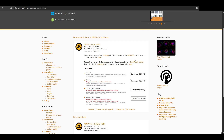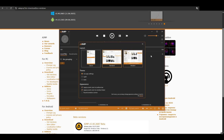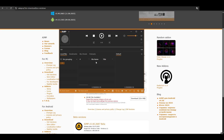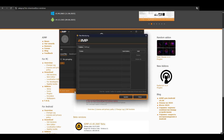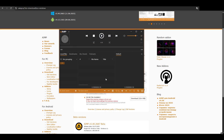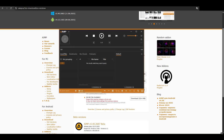After it installs, click Finish and AI-AMP will launch. You can pick a skin and start using it right away. The free version has all features, but in the second method I cover plugins and visual tweaks — that's only in the comments.